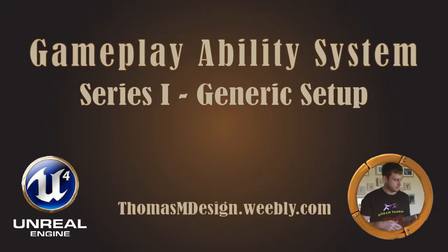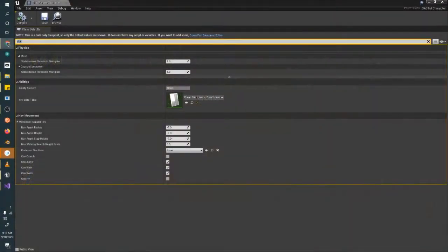Hello and welcome back to part 4 of the Gameplay Ability System Setup: Verifying Attribute Data. I'm Thomas N, and let's get right back into it.